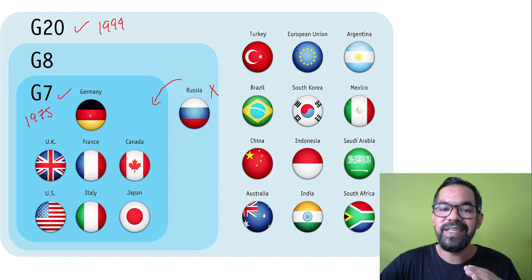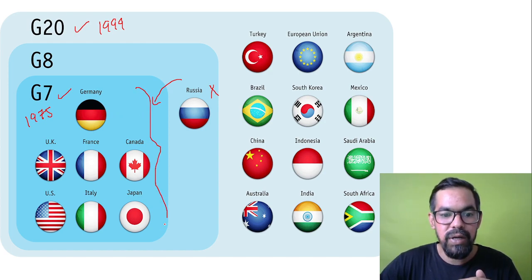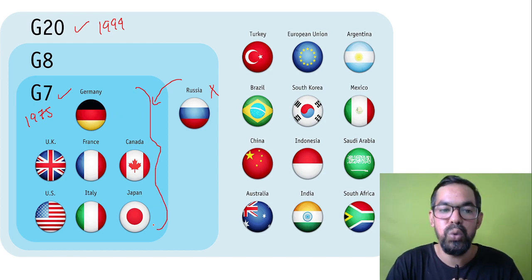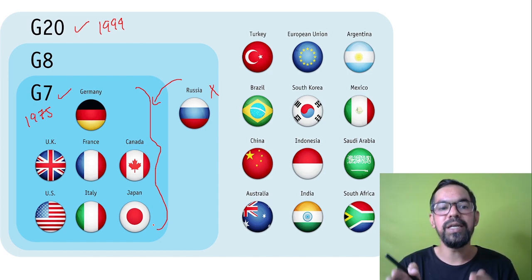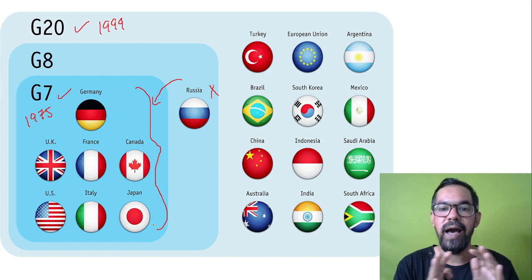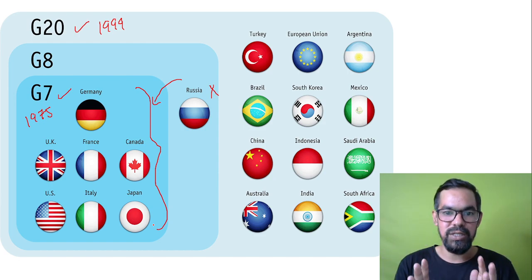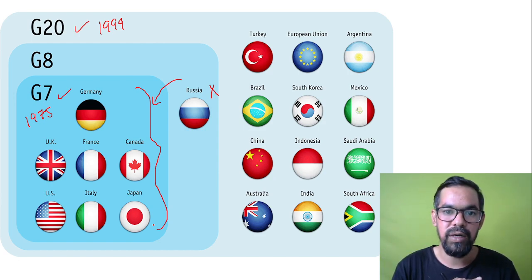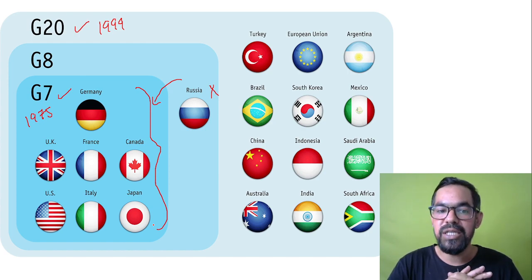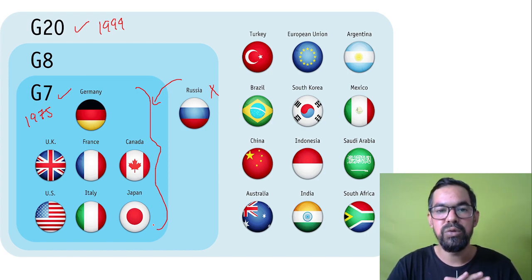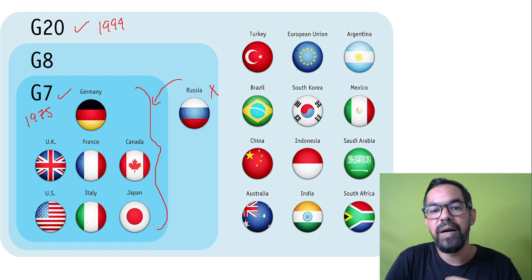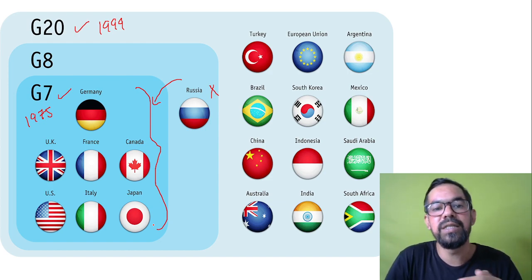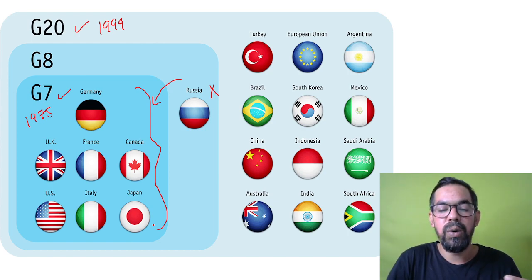If you talk about the G7, these are the member nations who generally belong to Group 7. There is only a difference of member nations. In G20 we have 20 nations, and in G7 we have 7. Earlier this G7 was known as G8, but after the exit of Russia it is generally known as G7.